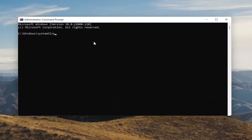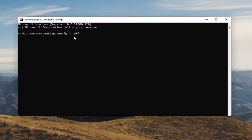Into this elevated Command Line window, you want to type in: powercfg -h off. So again, powercfg, minus sign H, space Off — O-F-F. Hit Enter on your keyboard.